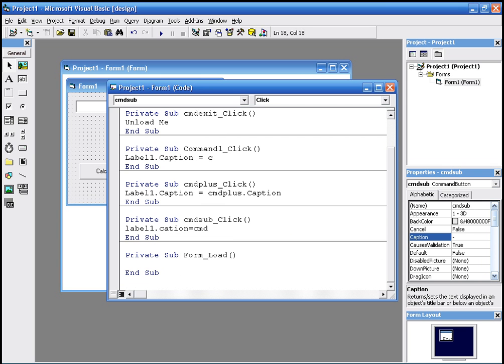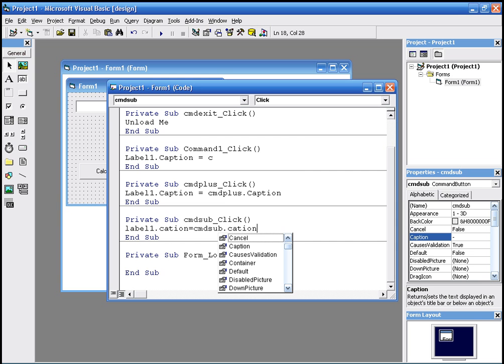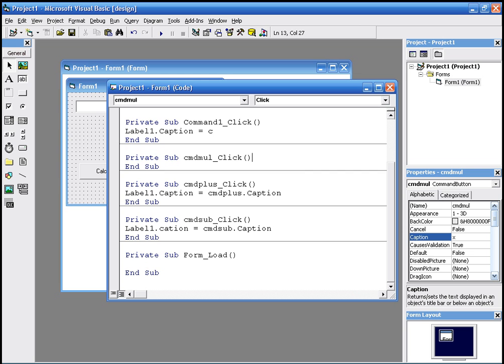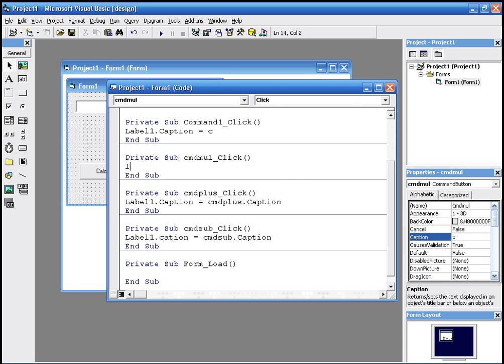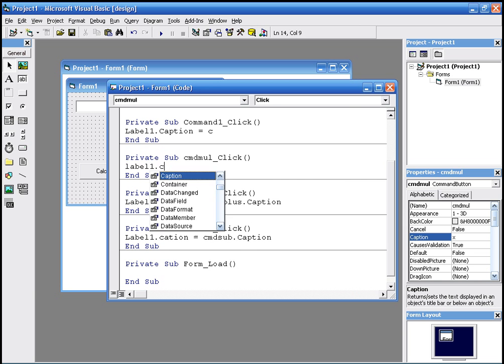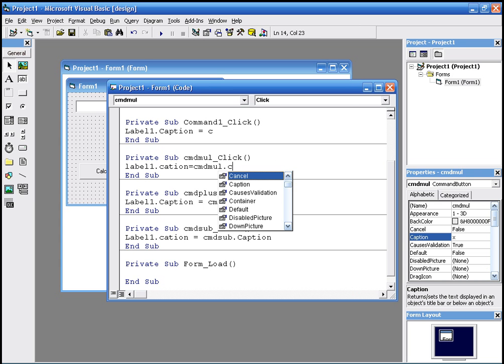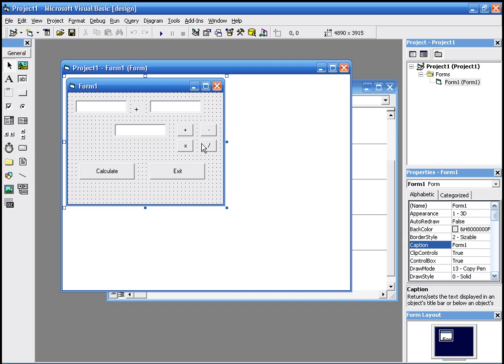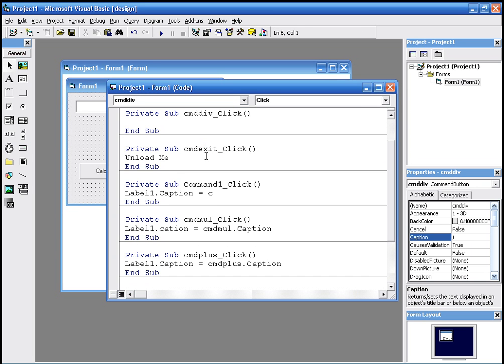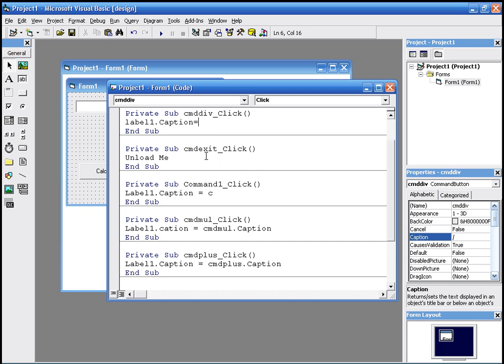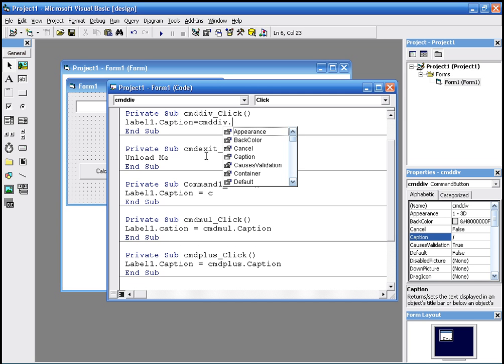And the fourth one, same thing. cmd label, label one dot caption equals cmd_mol dot caption. And yeah, I misspelled it. And the fourth one, exact same thing. Label one dot caption equals cmd_div dot caption. That's it.